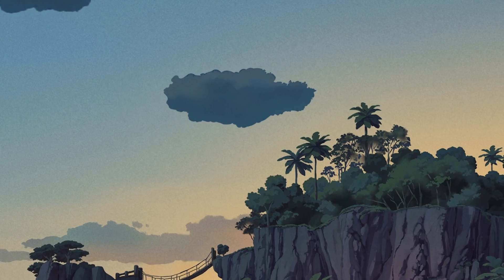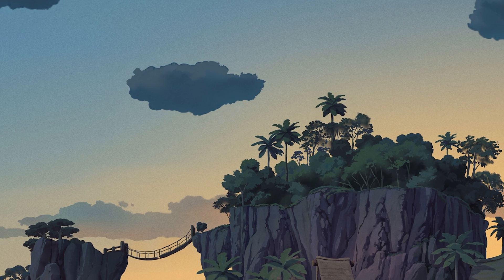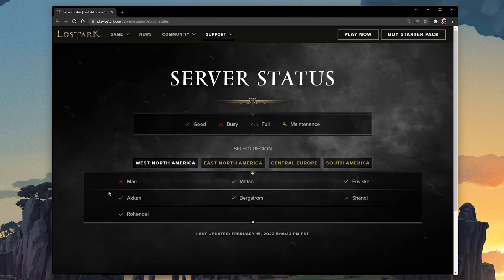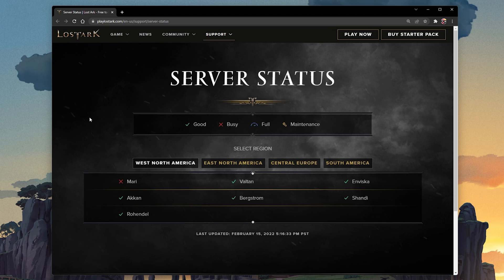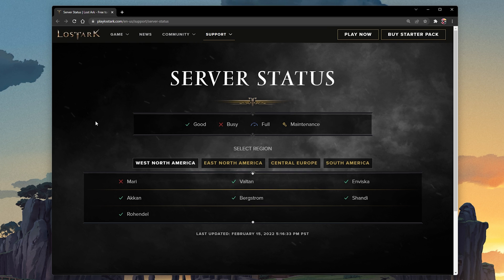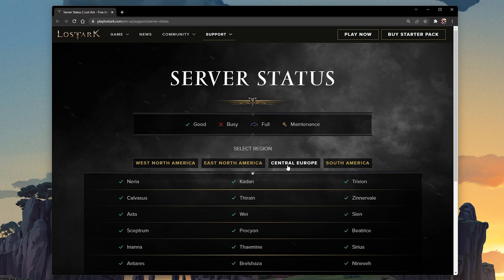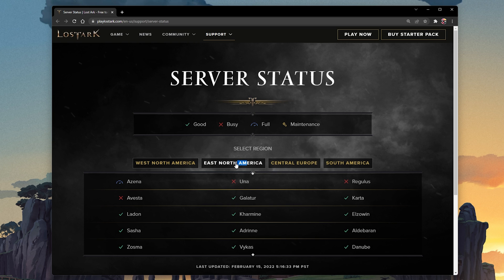The problem could also be related to your network connection or the server you are playing on. I suggest verifying the Lost Ark server status page to make sure that your network issues are not related to the server you are playing on. On this page, you can preview the server status for the 4 server locations and if the server is operational, busy, full or in maintenance.